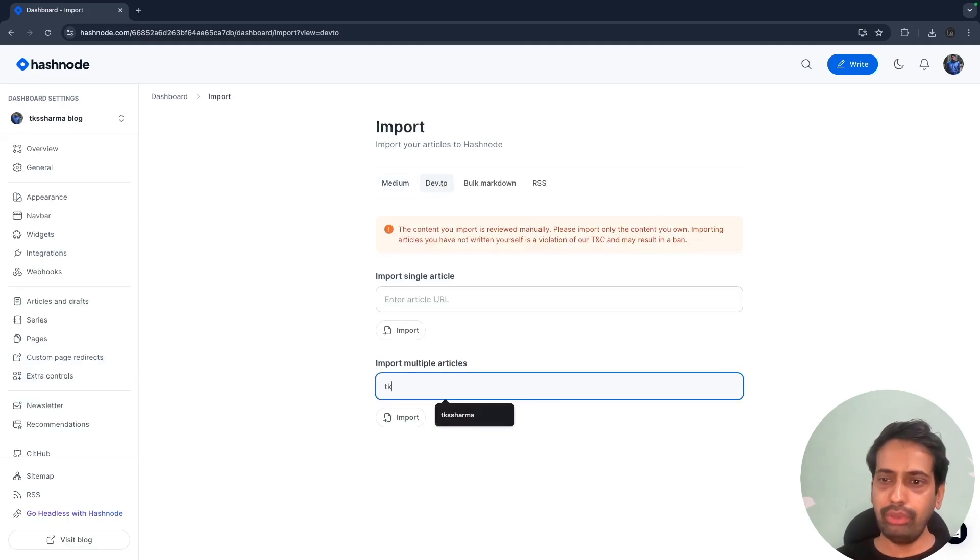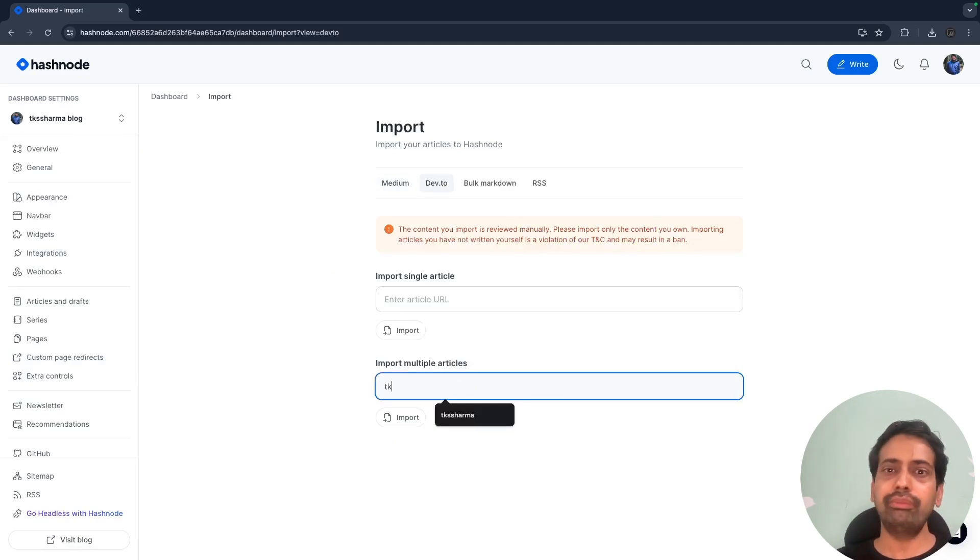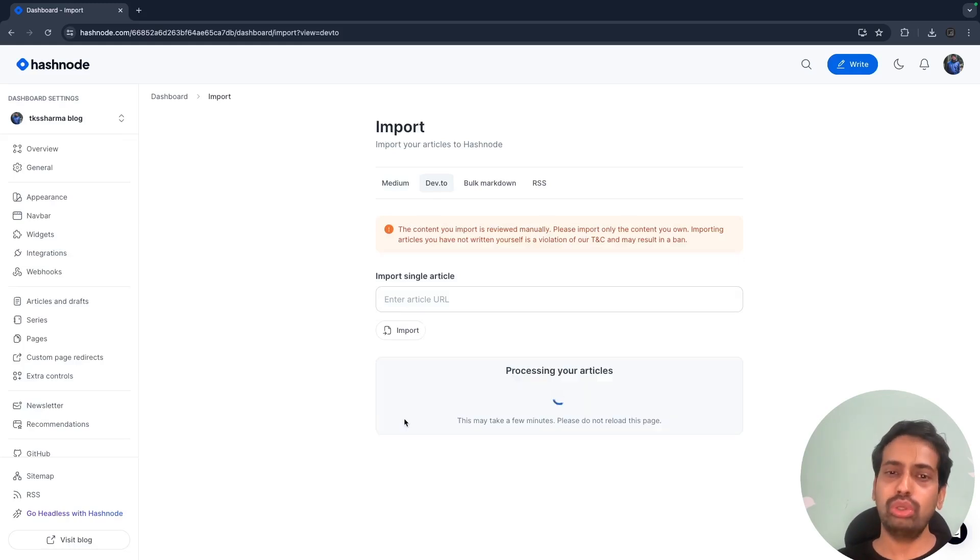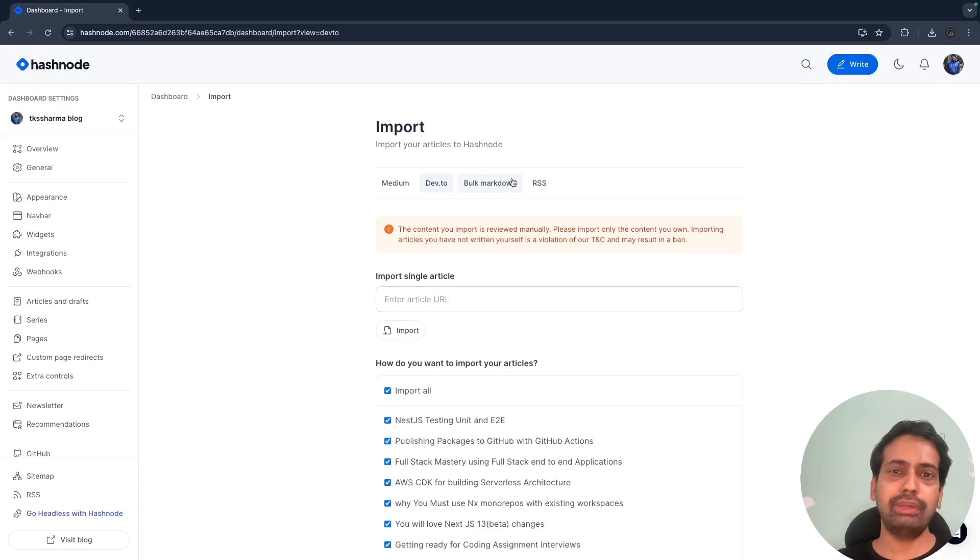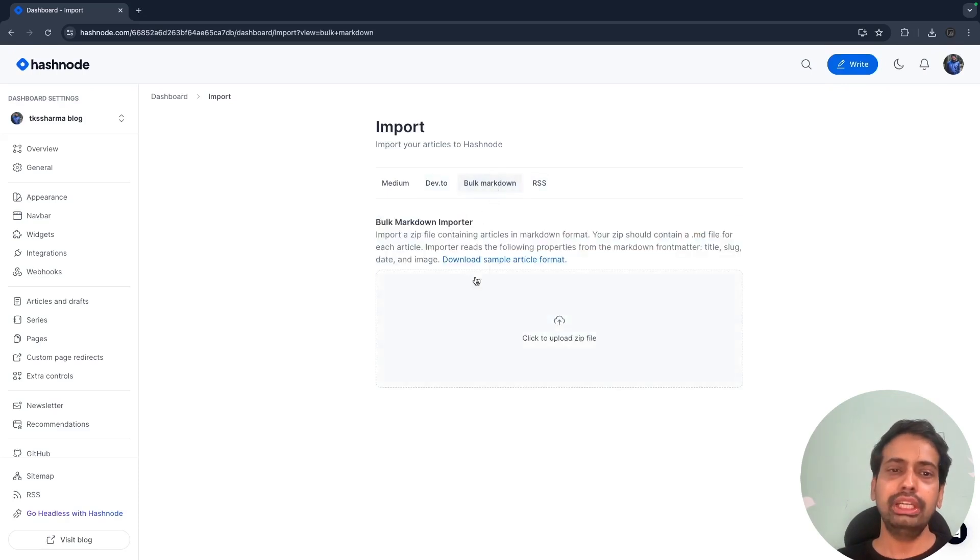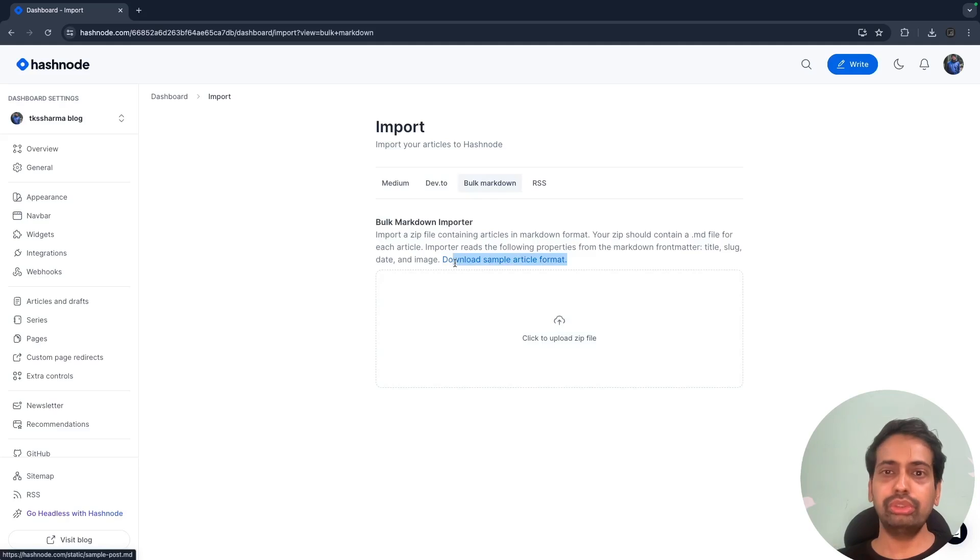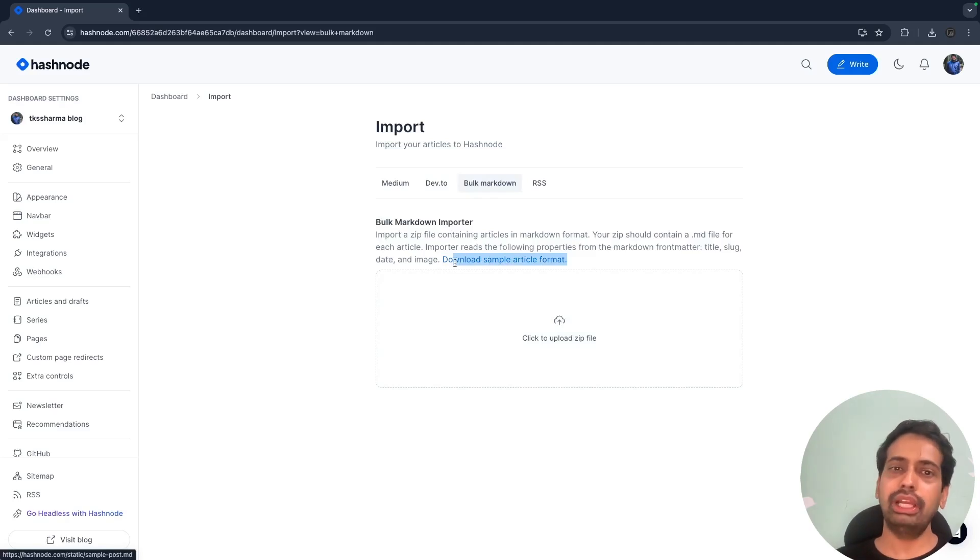I want to just bulk upload all those things. Here you just pass your dev.to username and you can import the blogs from dev.to, or you can do bulk upload if you have the MD files.